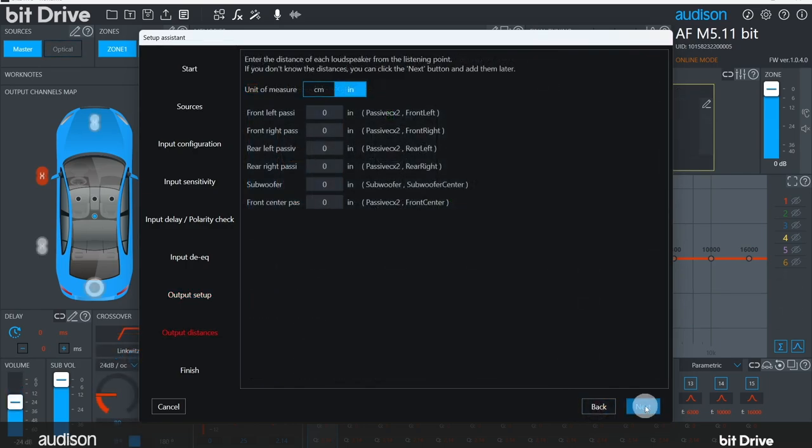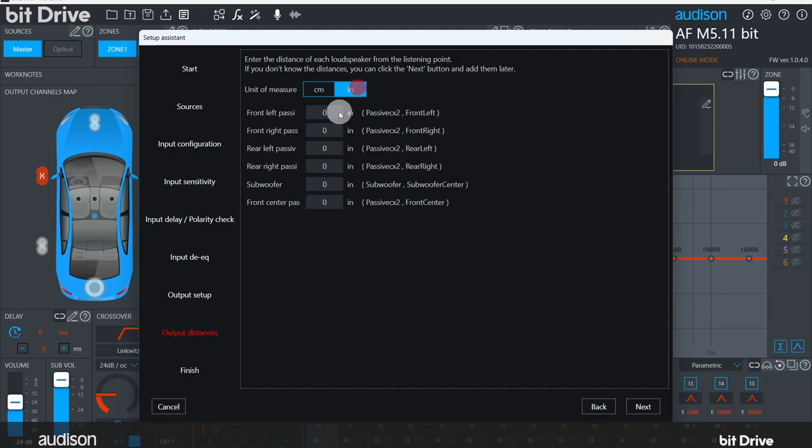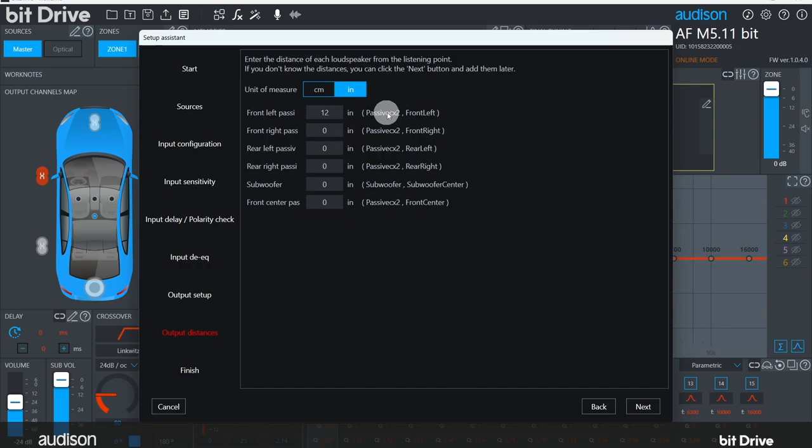This screen lets you enter in the distances to each speaker from the listening position. You can use centimeters or inches. Once you have entered in the distances, BitDrive will apply the proper amount of delay to align all the speaker signals in the time domain so that the speakers arrive at the listening position relatively in phase. Two things to remember here. First, if you haven't taken your measurements yet, you can skip over this step and enter them later on. The second thing to remember is that several functions are available for fine-tuning after this step. Fine-tuning of your delays, inverting your output polarities, manipulating the phase with all-pass filters. All these things are available later in the tuning process.